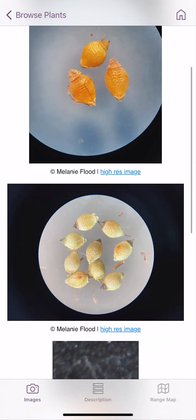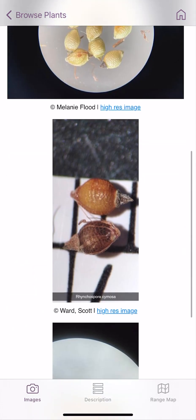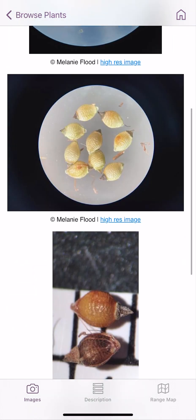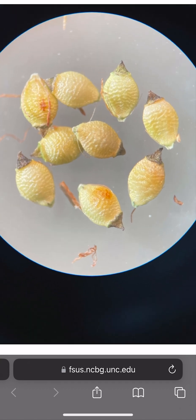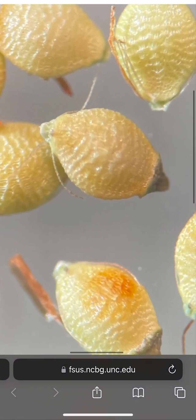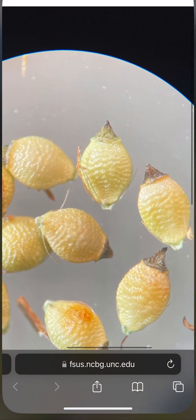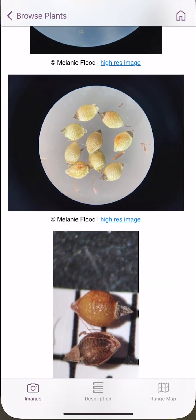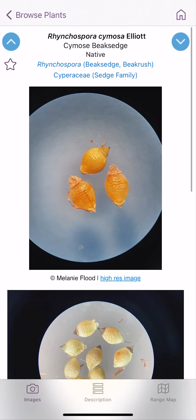You can look through various pics. Let's say I want to take a closer look at this image — I can click on the high-res image. It'll bring me to the EFSIS webpage, and now I can actually zoom in and see the texture of these Rhynchospora achenes. So I'll go back to the app. That's a nice feature if you want to look closely at the picture.